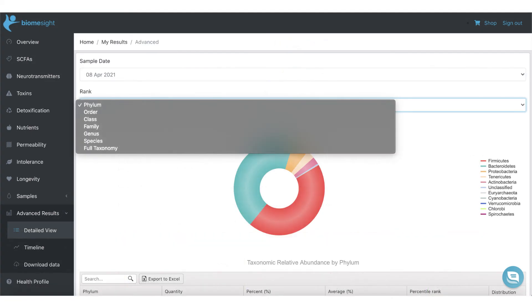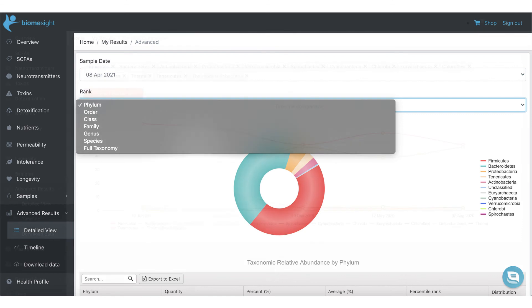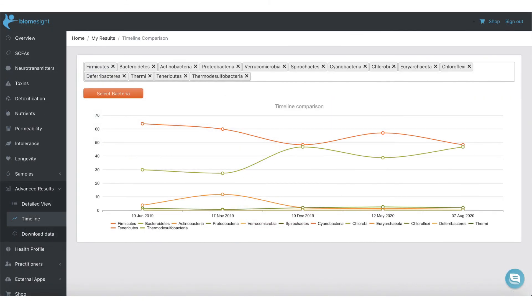On top of all these categories, you can even access a more detailed view in our advanced results section, which allows you to dive deeper into different categories such as family, genus, species, and many others shown here. You can also access a timeline across multiple samples to help you see how much you have improved your gut health.